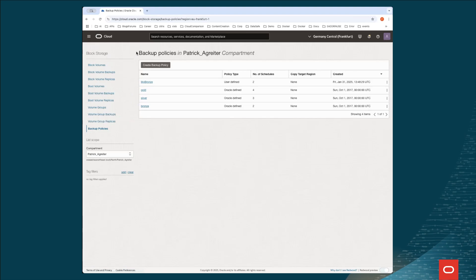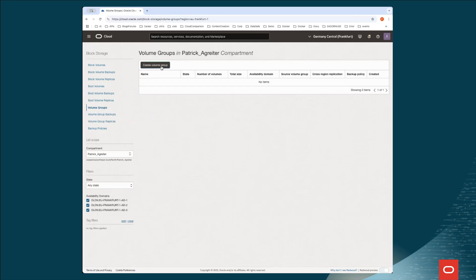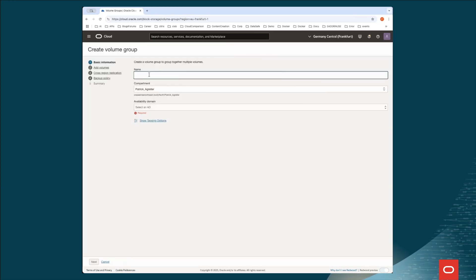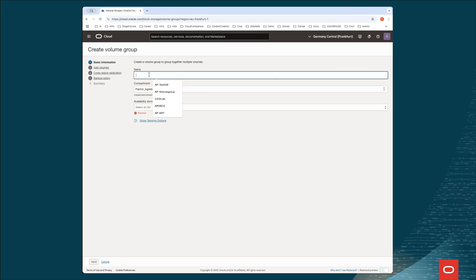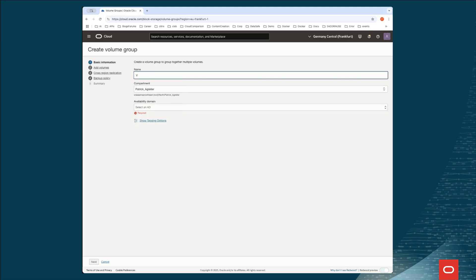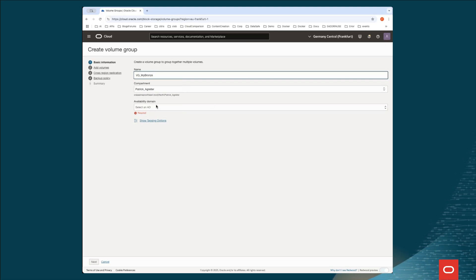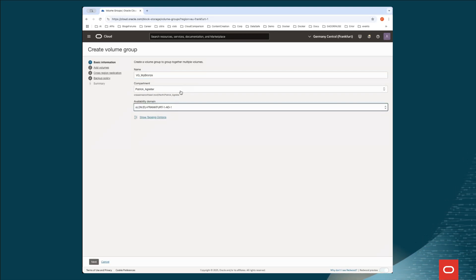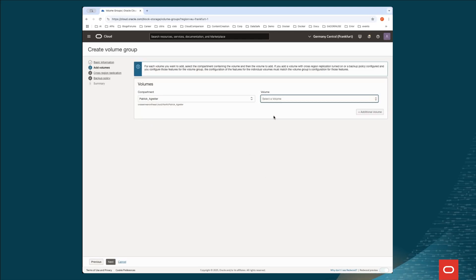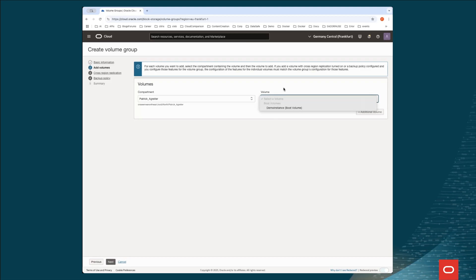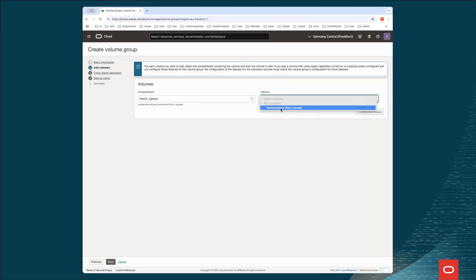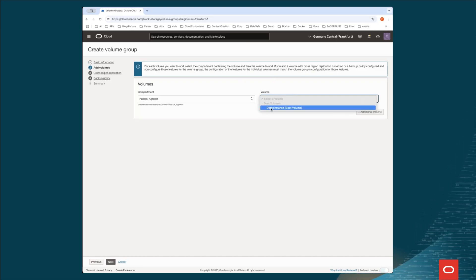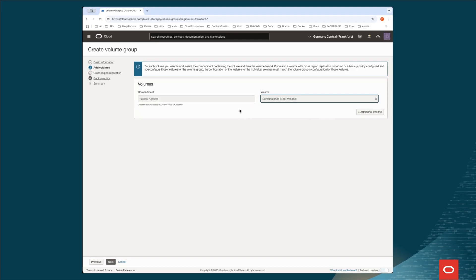And now we go to the volume groups. In the volume groups, we create a volume group where we could add more than one volumes. So I say volume group underscore my bronze. I can decide which AD I want. And then I say next. Here I can select the volumes I want to add to this volume group. As we've created before the demo instance, this is the boot volume of the demo instance. And I gonna select this one. Once I've selected all the volumes I want to backup at the same time, I say next.